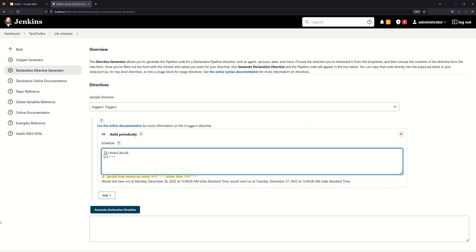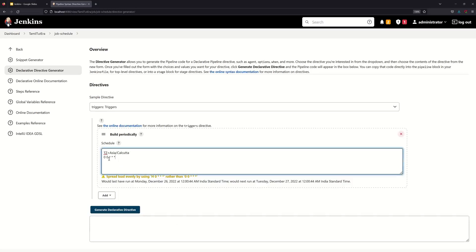If you want to set the time zone, you can see Asia/Calcutta. Asia/Calcutta shows a warning: spread load evenly by using H rather than 0. You need to check the time zone. Spread load evenly by using H. So we will understand Jenkins.